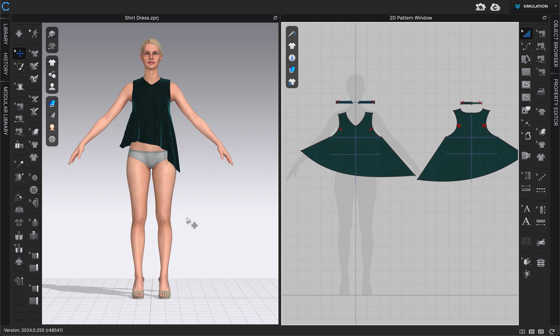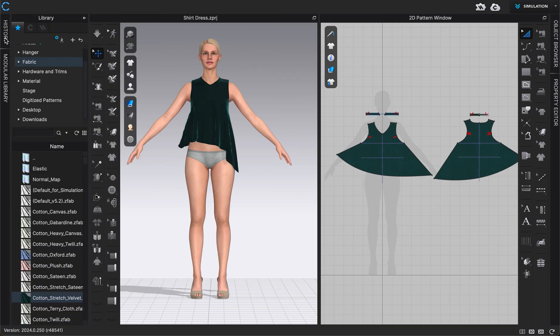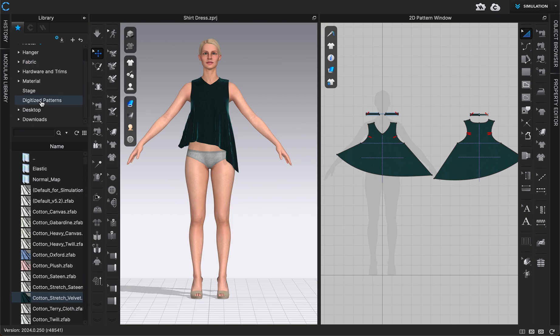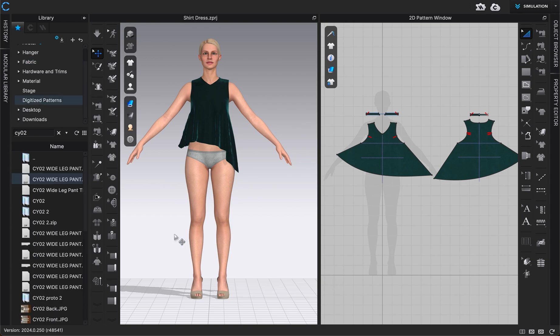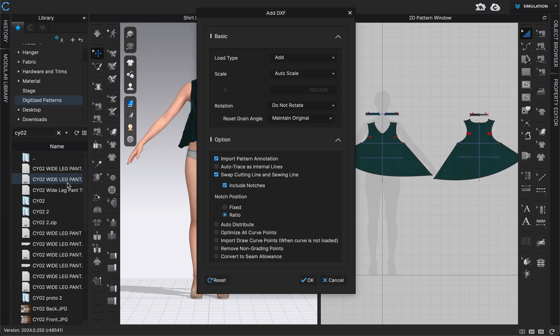But now I'm going to show you how we can add in a DXF file. So I'm going to go to my library and I'm just going to go to one of my custom folders that I have right here. I go over how to add custom folders in our CLO basics video, which I'll link to, but I'm just going to double click on that. So I see my DXF file right here that I want to add.